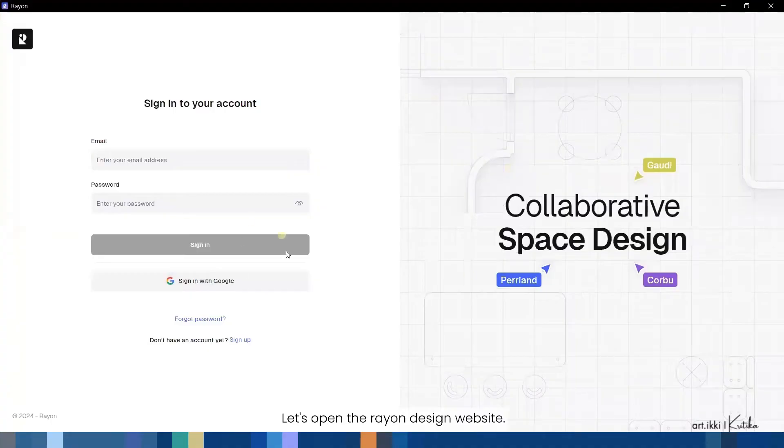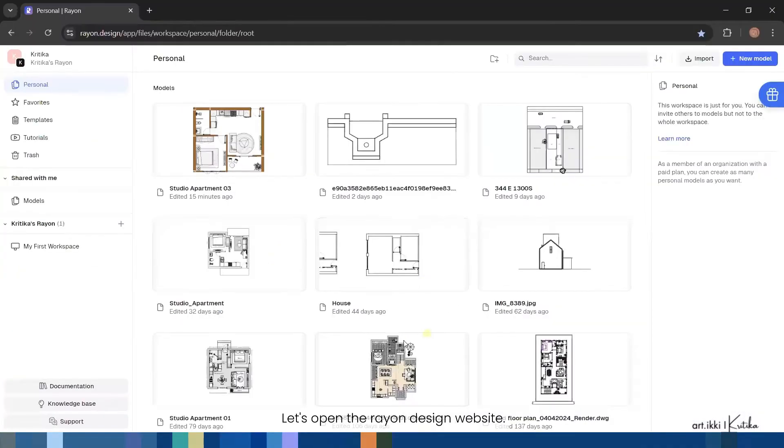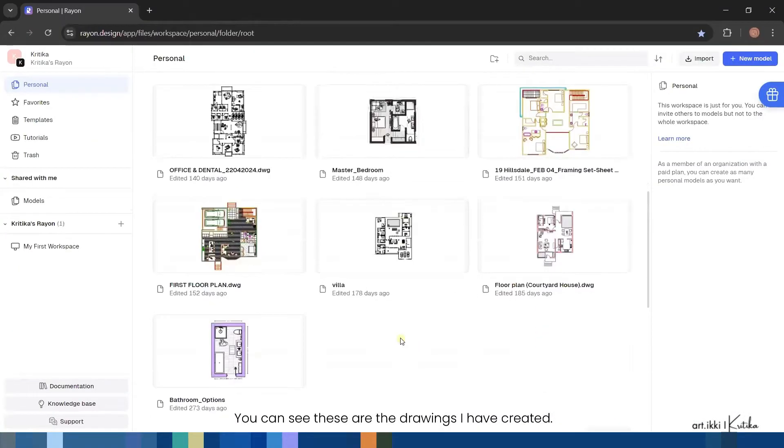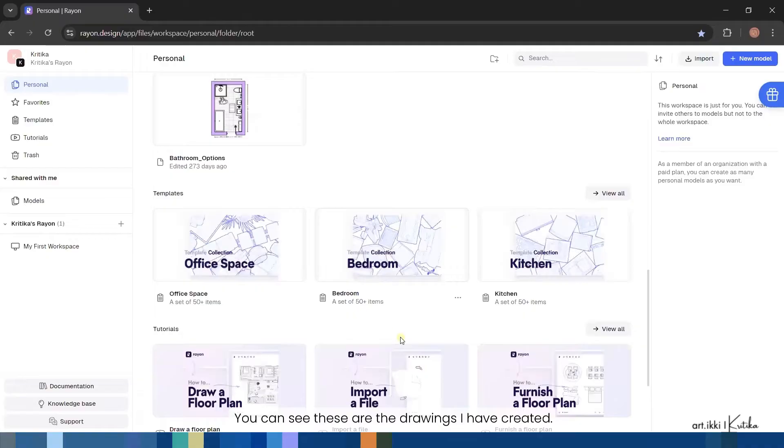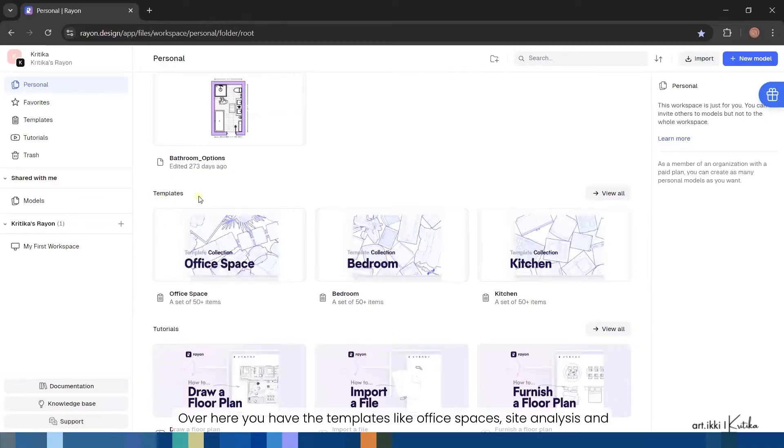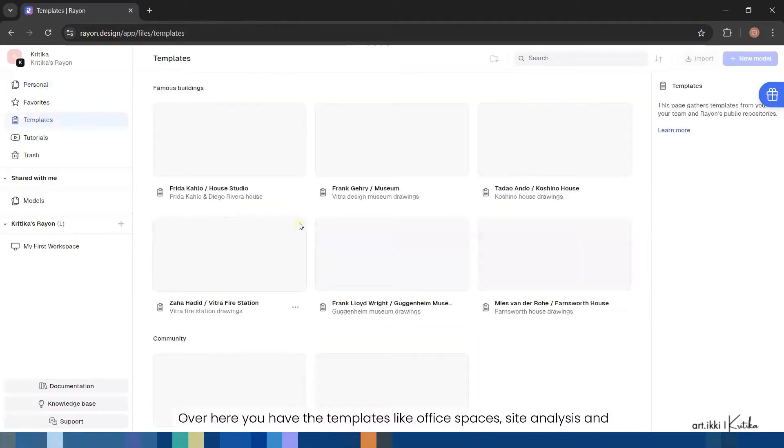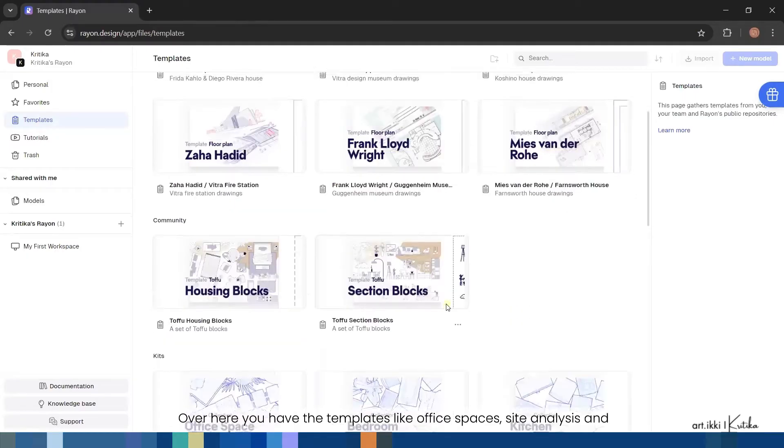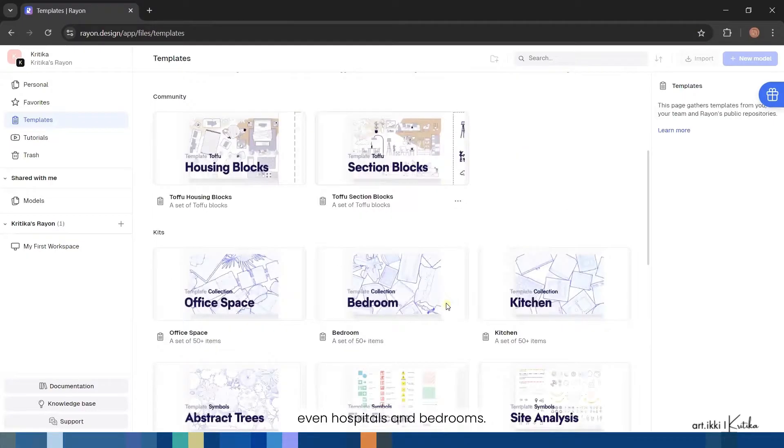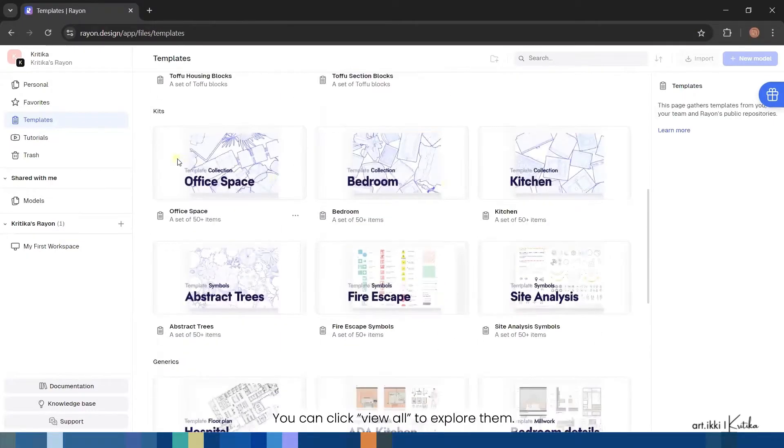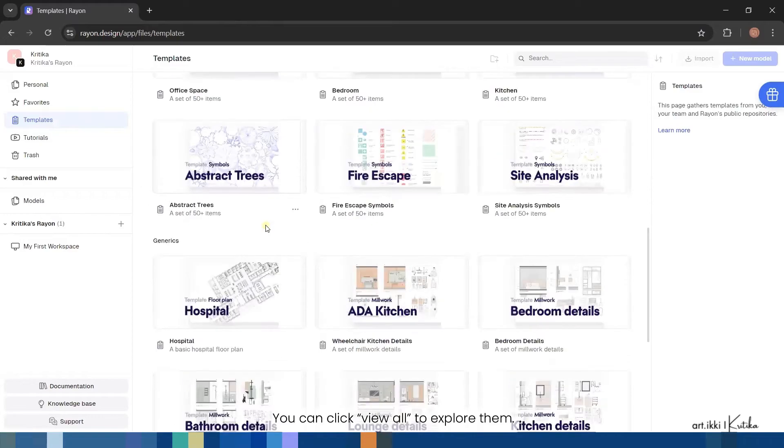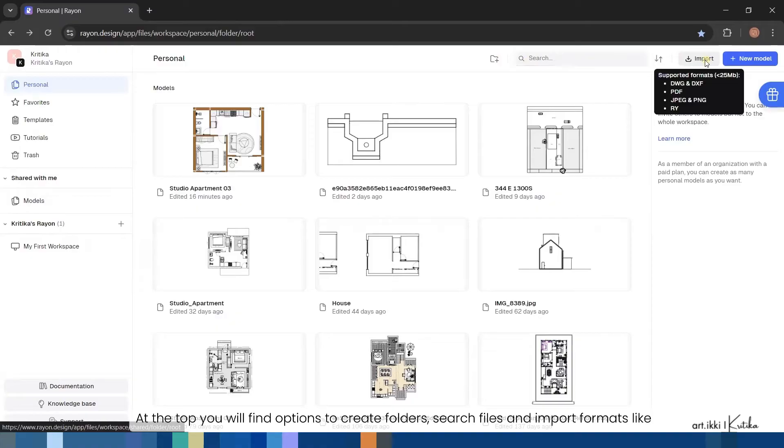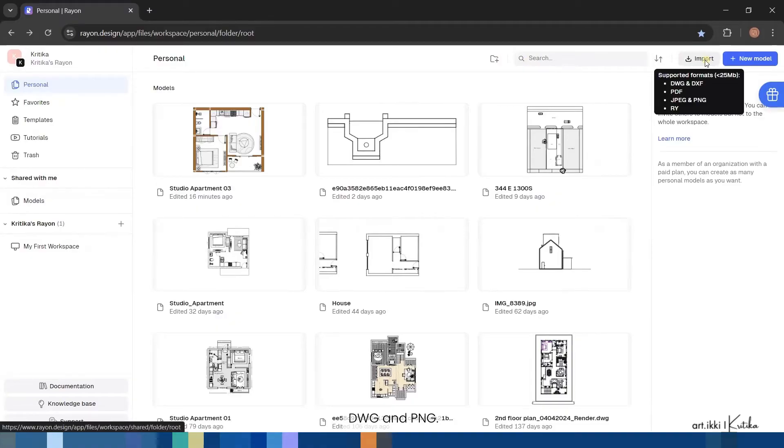Let's open the Rayon Design website. You can see these are the drawings I have created over here. You have the templates like office spaces, site analysis, and even hospitals and bedrooms. You can click view all to explore them. At the top you will find options to create folders, search files, and import formats like DWG and PNG. You can also create a new model here.